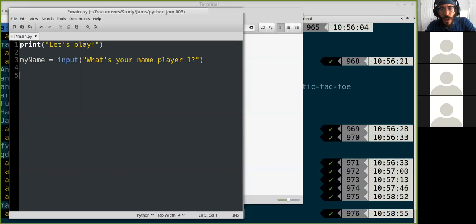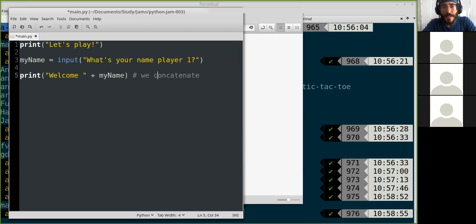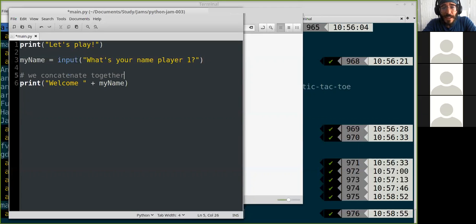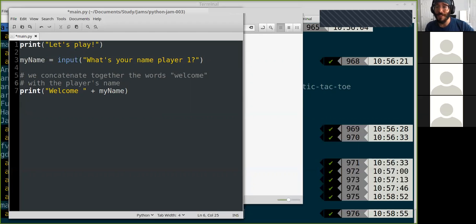We can run this code to see if it works, but it won't be that interesting just yet. I'll add one more line to be friendly — 'welcome' — and then add the name. So we're concatenating together the words 'welcome' with the player's name.